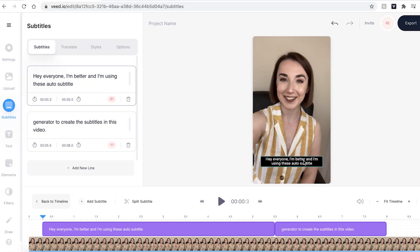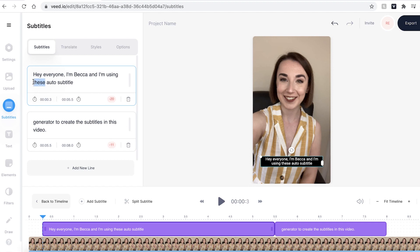The first mistake is my name, and to change this all you have to do is head to the text box and type in the correct spelling. I also know that this is incorrect as it is meant to be Veed's, so I'm going to change that as well.